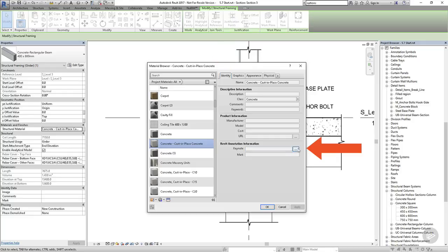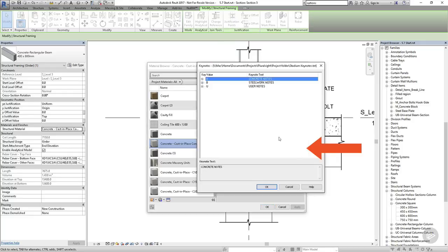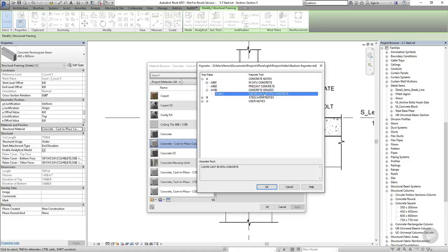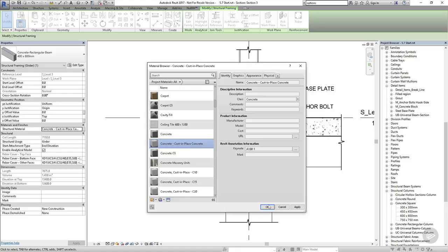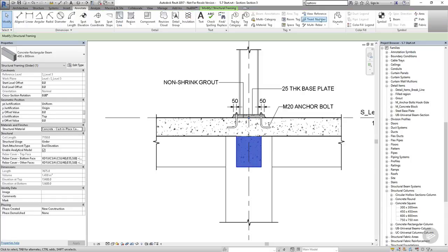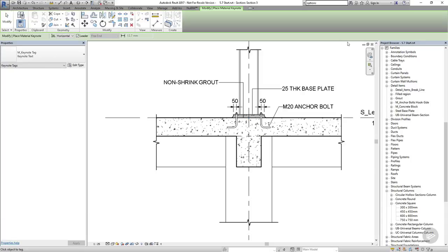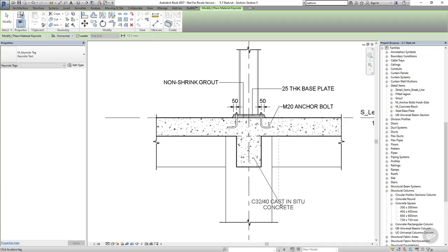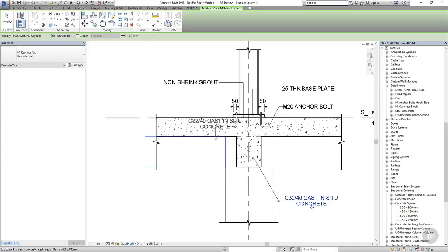And if I select the three dots, it will launch the keynote browser and we can choose the appropriate keynote from the list. And now I'll go back to the keynote dropdown on the annotate tab and this time I'm going to choose material keynote. And I can tag the beam with the material keynote.